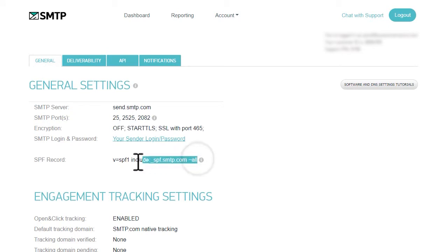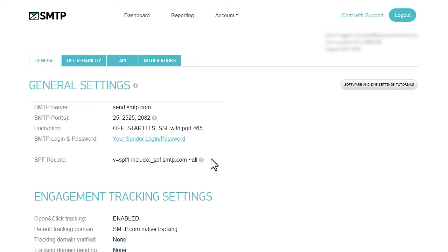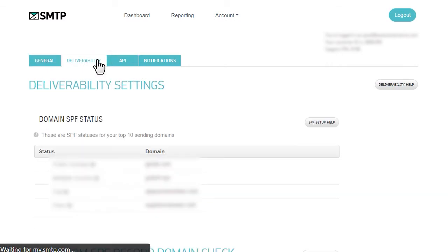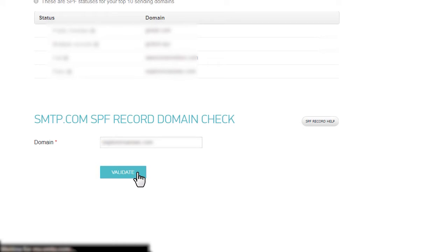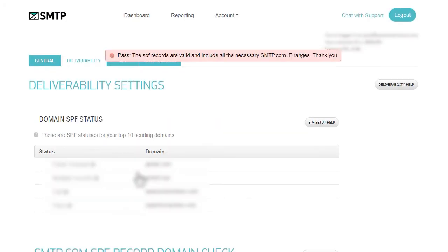After you've added the SPF record to your site's DNS settings, you'll then be able to check if smtp.com has been able to validate the record. To do this, click on the deliverability tab in your smtp.com account. Scroll down to the bottom of the page where you'll find a section called smtp.com SPF record domain check. In the domain field, enter your site's URL and then click on the validate button. The result will appear in a red box near the top of the page. If smtp.com was able to verify your SPF record successfully, then it will display a pass status in this box.